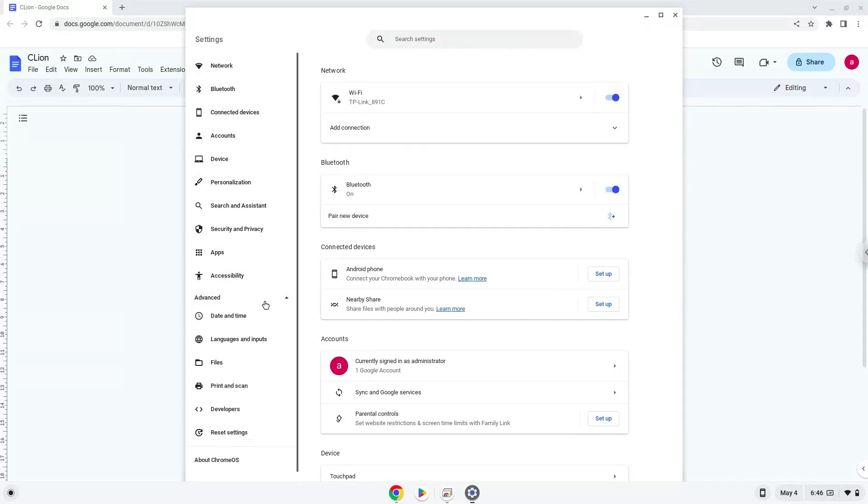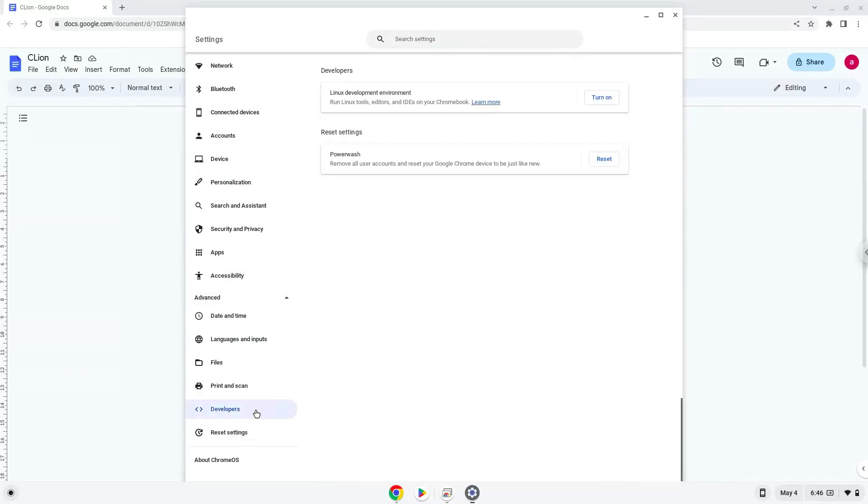Now we click on the developers section and turn on the Linux apps.